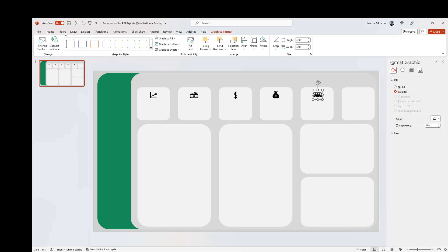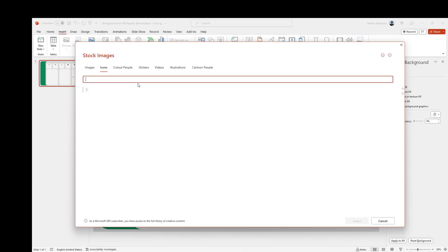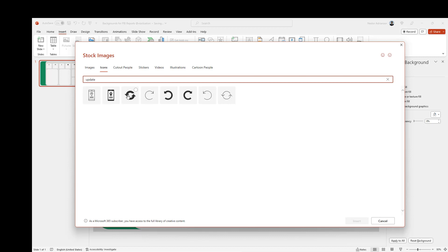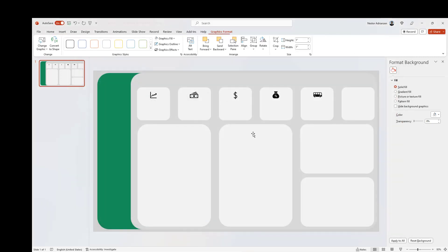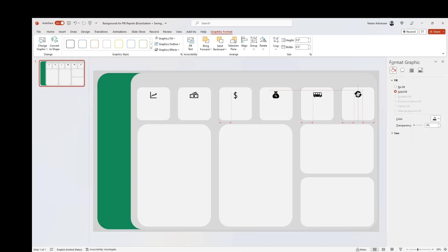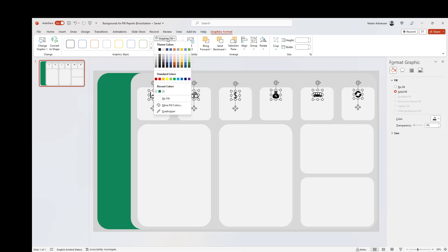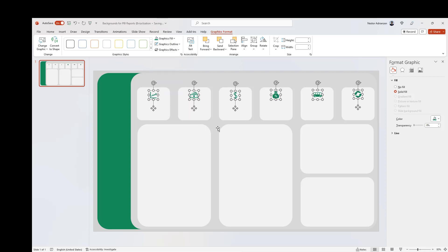Almost there. Let's insert one more icon — hit Update. Select the icon we care about. Now we can customize the icons: hold down Ctrl to select all the icons, then go to Graphics Fill and select green.